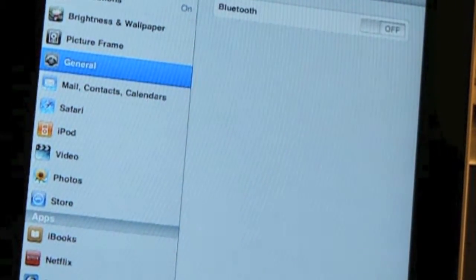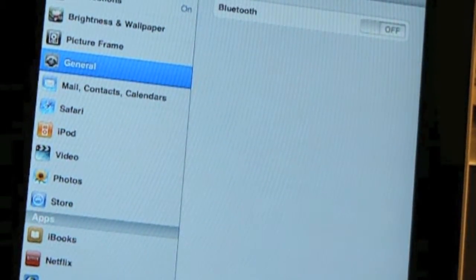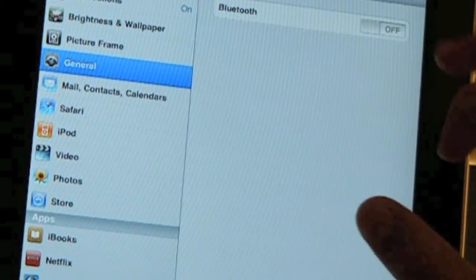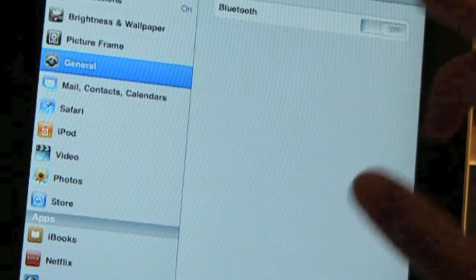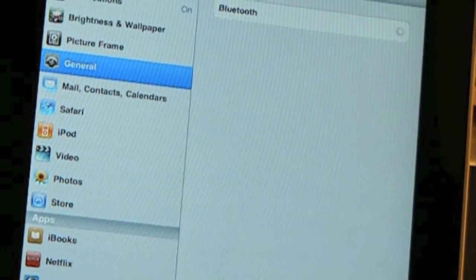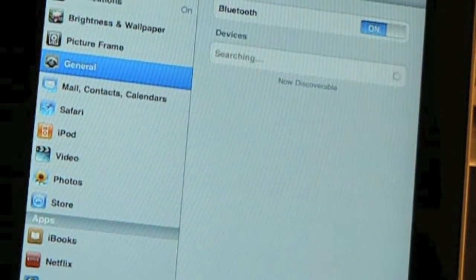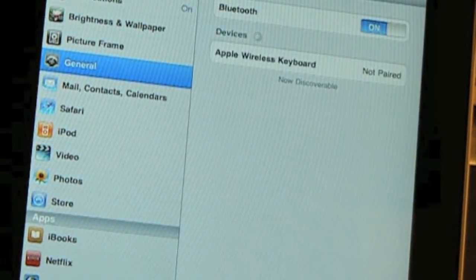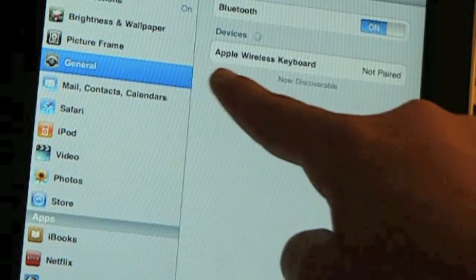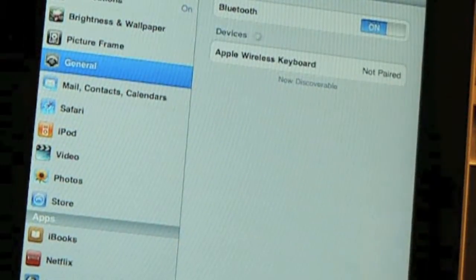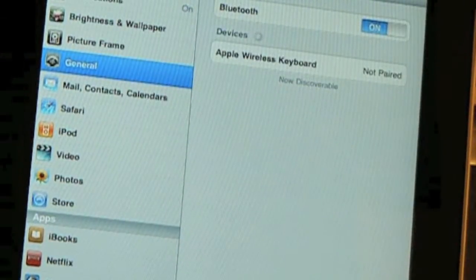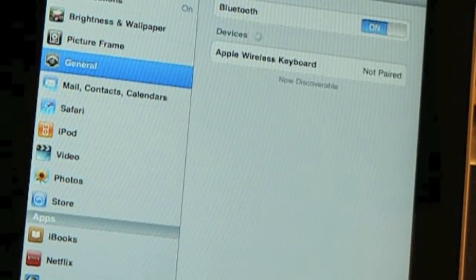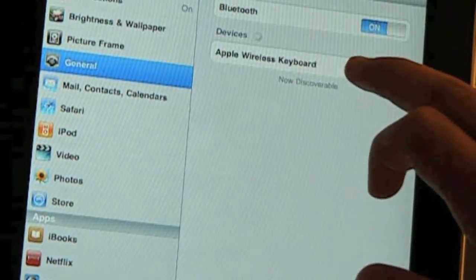Click on Bluetooth, then you'll need to click on Bluetooth On, and almost instantly it'll say Apple Wireless Keyboard. You click on that,